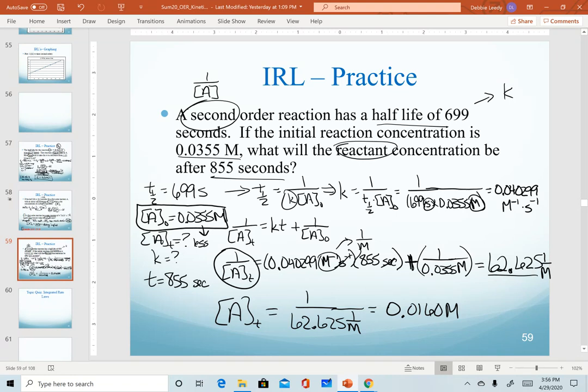These are our calculation examples for integrated rate laws. Now you are ready to practice on your own.